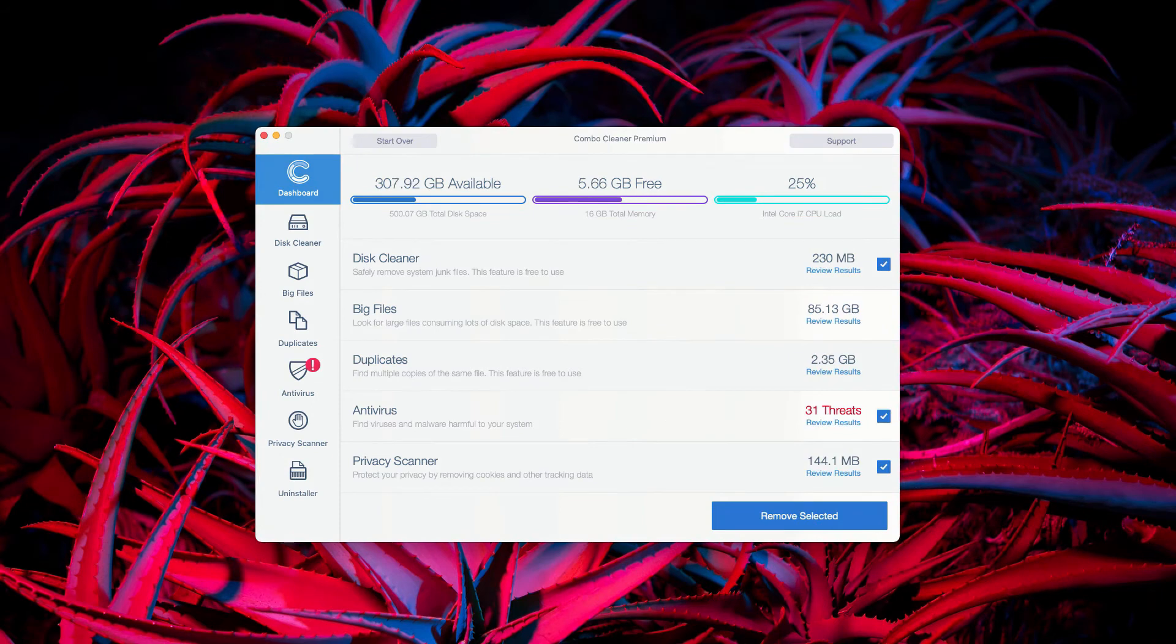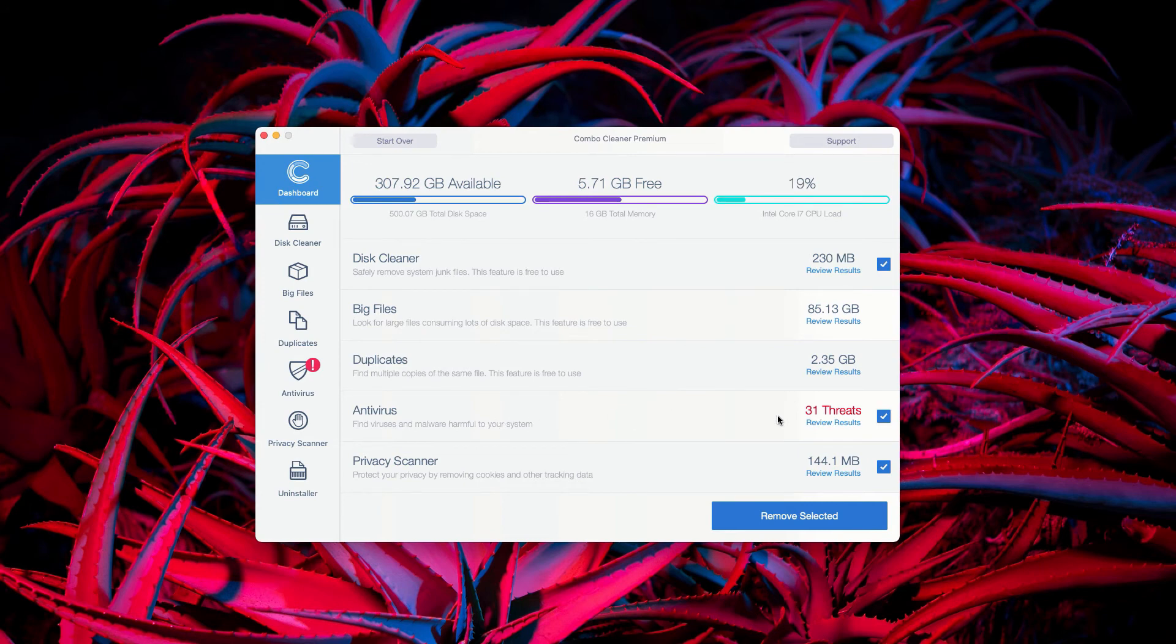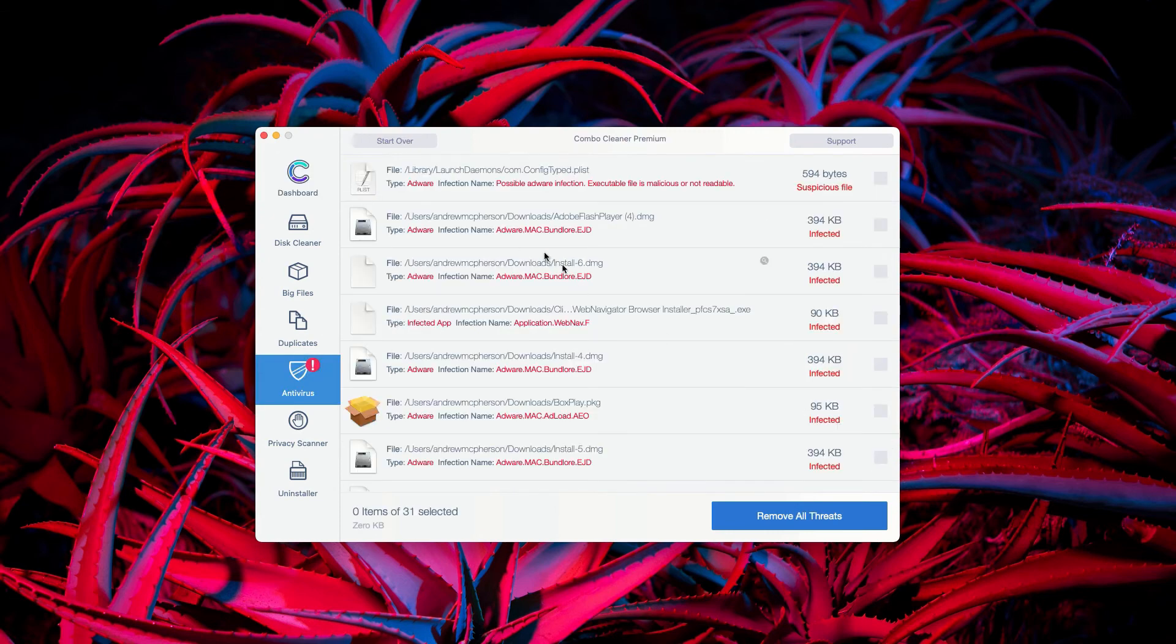This is the end of scanning by ComboCleaner Antivirus. The program at the end of scan will show you the detailed report with the number of threats that were found. You may go to the Antivirus section and click on Review Results.